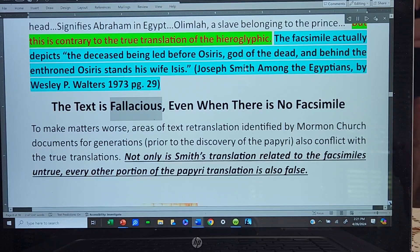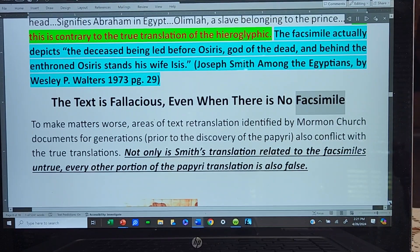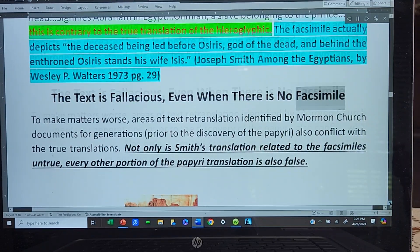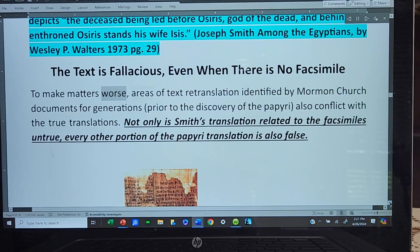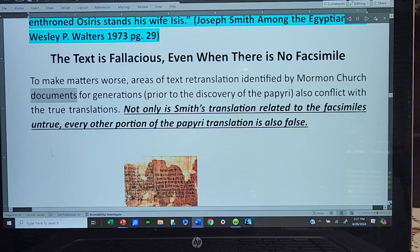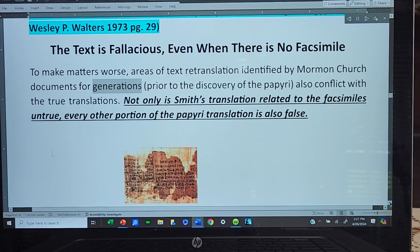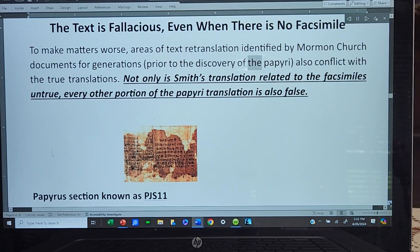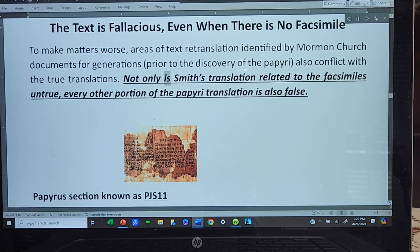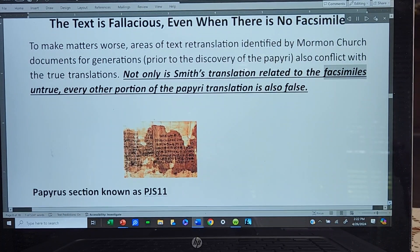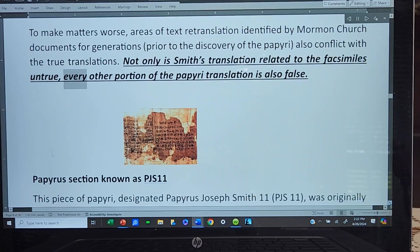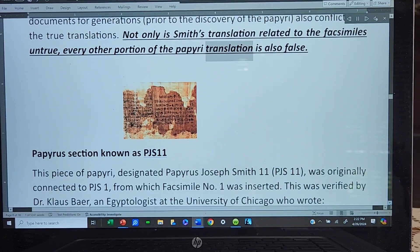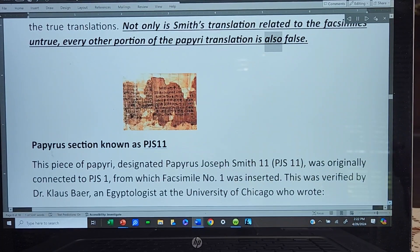The text is fallacious, even when there is no facsimile. To make matters worse, areas of text retranslation identified by Mormon church documents for generations prior to the discovery of the papyri also conflict with the true translations. Not only is Smith's translation related to the facsimiles untrue, every other portion of the papyri translation is also false.